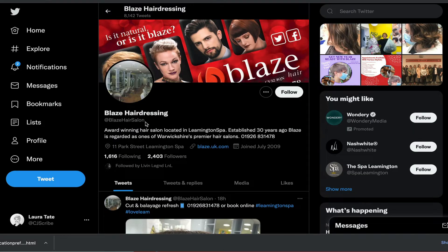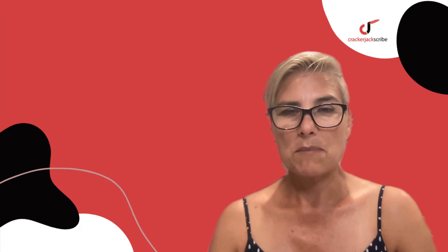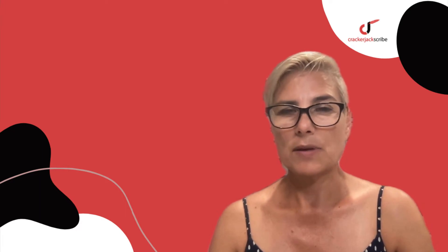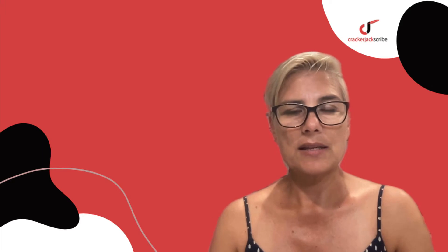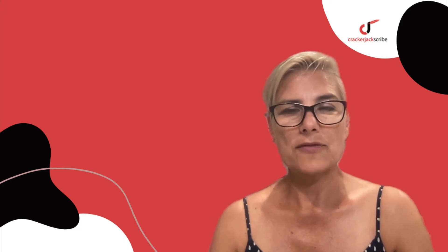That resulted in them turning up at the top of search results on Twitter. So think about these things when deciding on a username: concise, memorable, representing your brand or industry, and fitting within the character limits of Twitter and all other social media platforms.